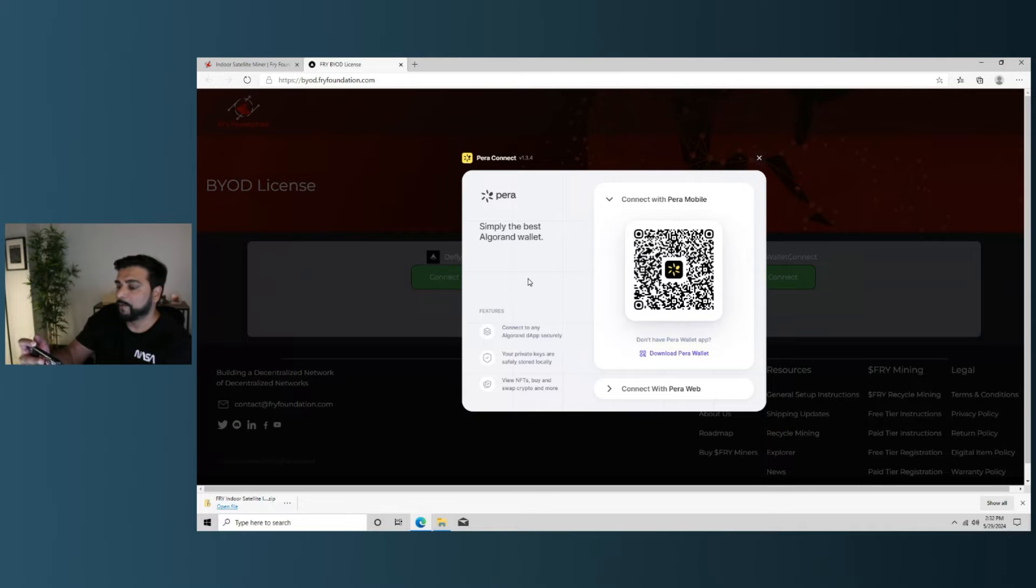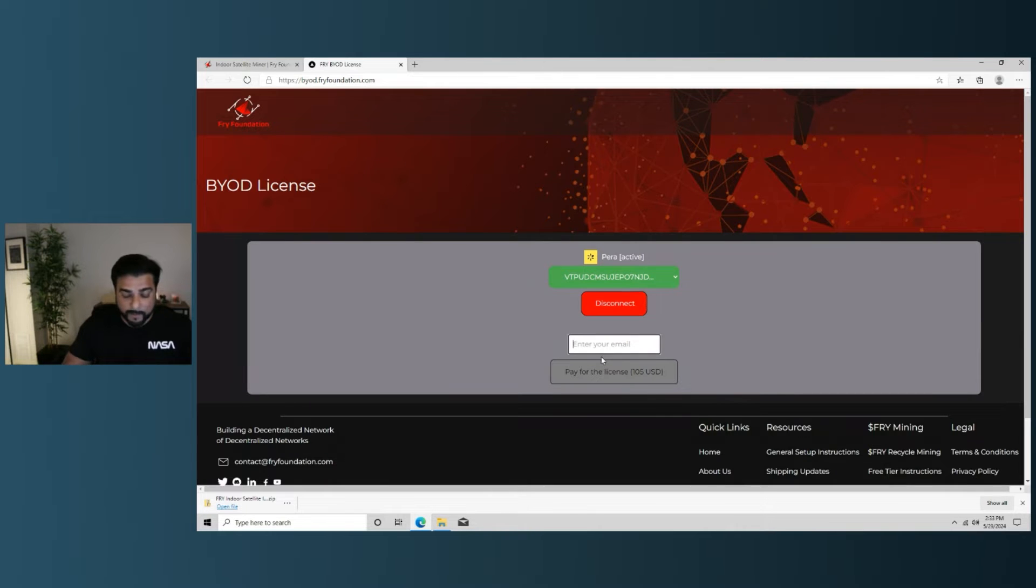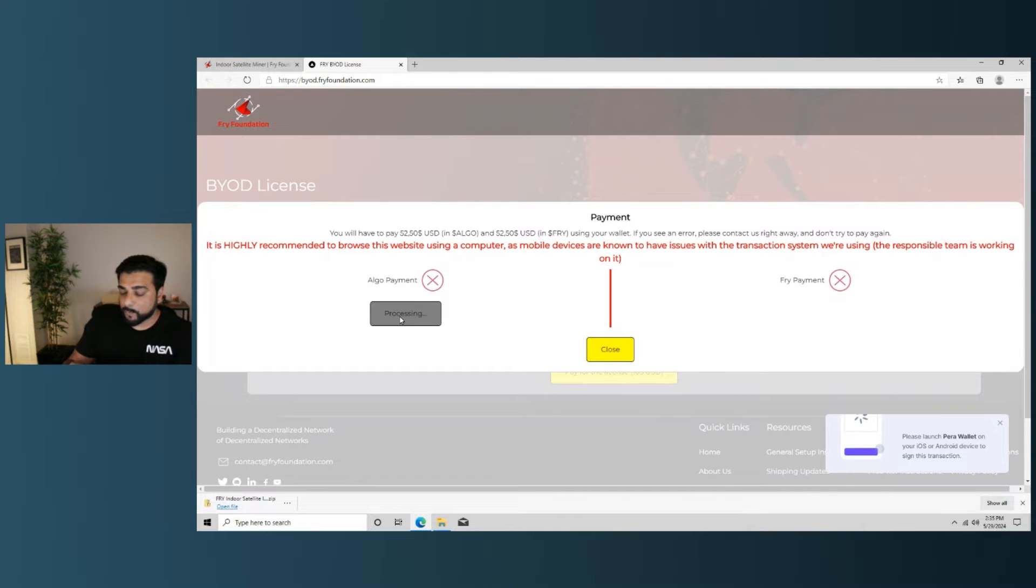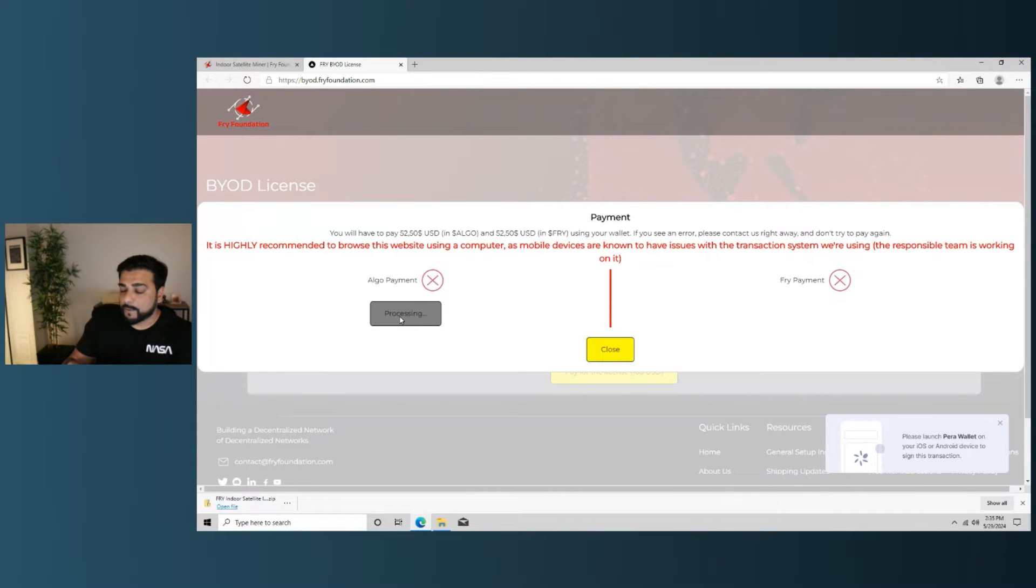I have the QR code over here. I just want to click on the scan QR button. So my wallet is now connected. I can go ahead and type in my email address, and then we'll say pay for license. So I'm going to want to make sure I have at least $52.50 worth of Algo on my phone, and we also need the same amount in Fry. So you want to make sure you have both of them in your wallet so you can purchase the BYOD license.